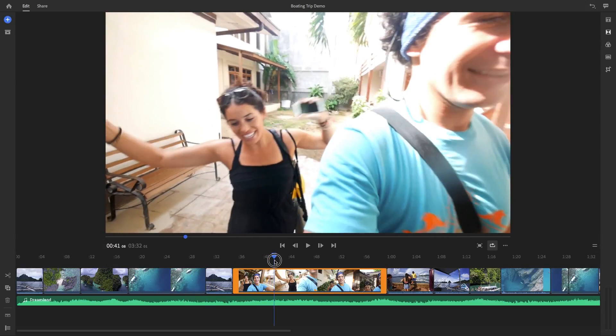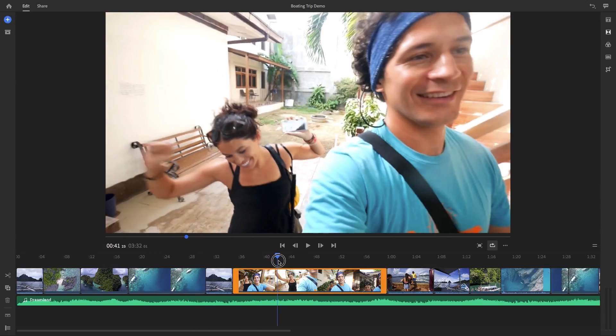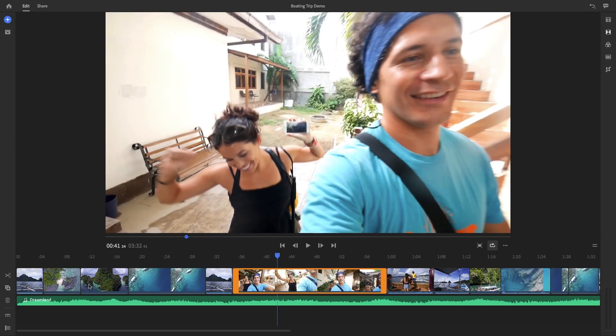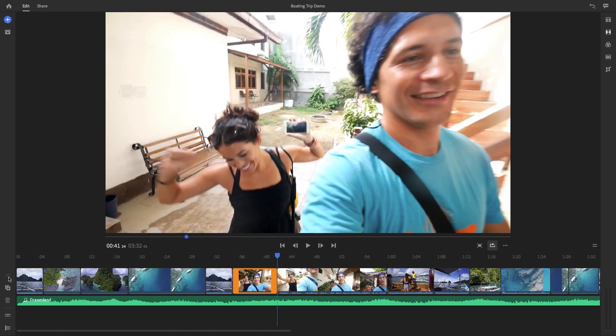You can move your playhead to a point you want to cut. And if you hit the scissors icon, you can split that clip into two separate clips.